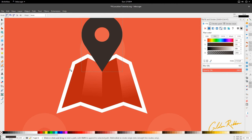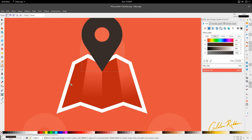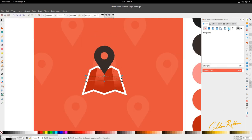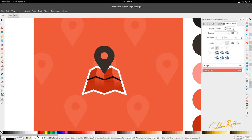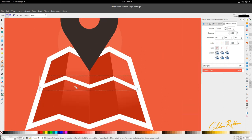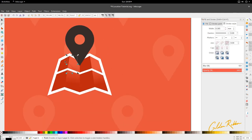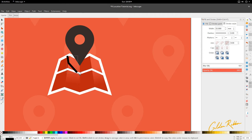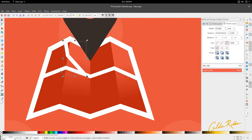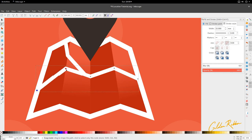Now we're going to add to the map. Activate the Bezier tool — you can find it here — and draw a zigzag line to follow the contours of the map. Then go to Stroke Style in the Fill and Stroke dialog box and set this to 15. Then press D or go to the Dropper tool, hold Shift and select white. We're going to put this to 15 again, hold Shift and select this white. Let's bring this down slightly just to add some variation to the map.